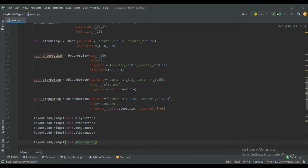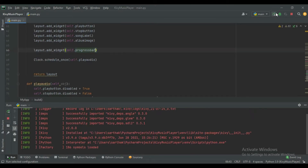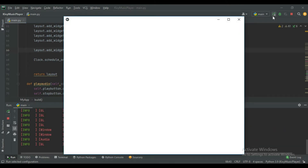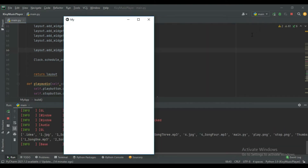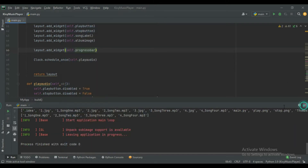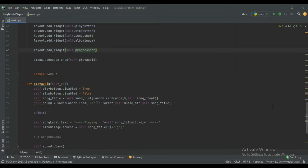Let's run it. You can see the progress bar is added, but now it is not updating its value. So for this we will create a new function and execute it with the help of Clock.schedule_interval.